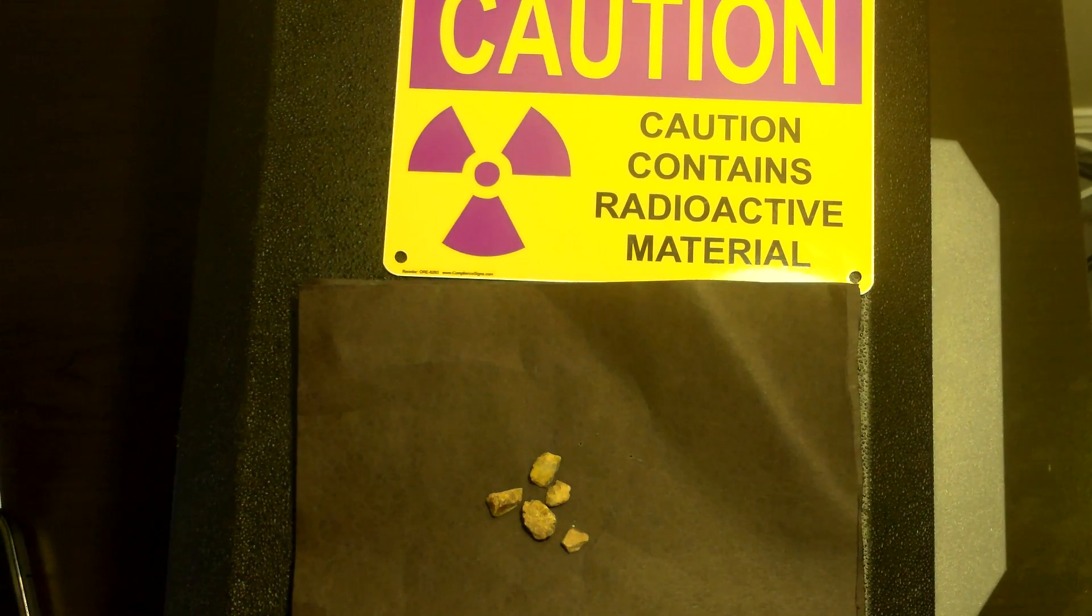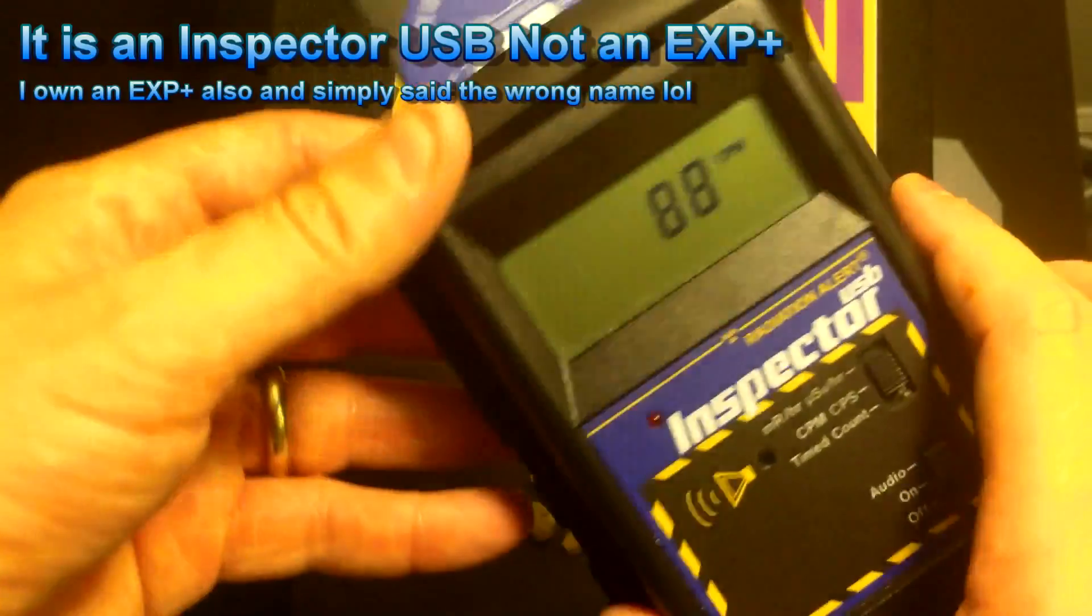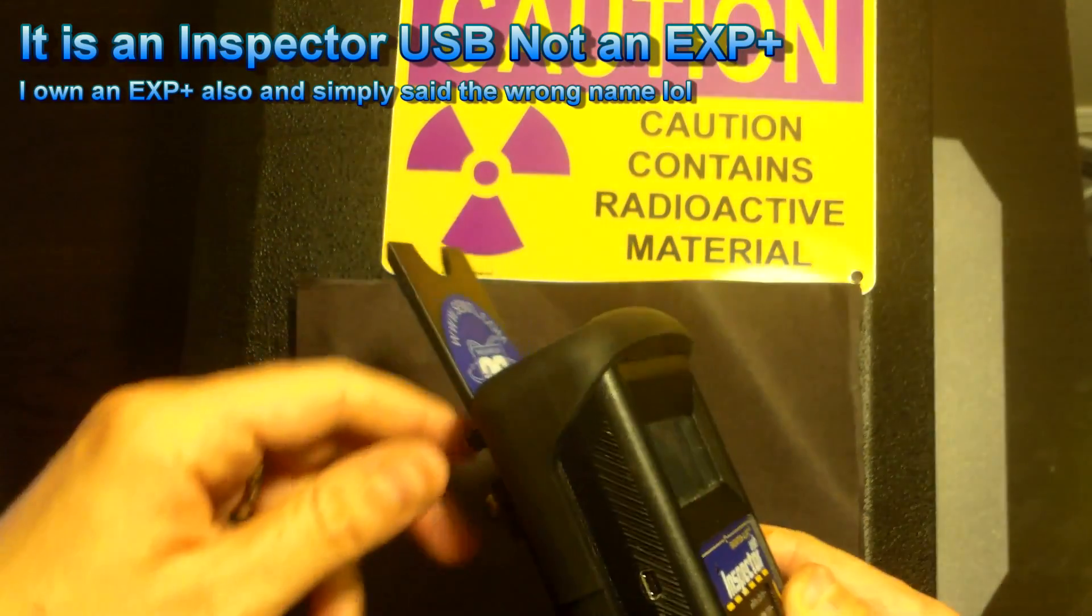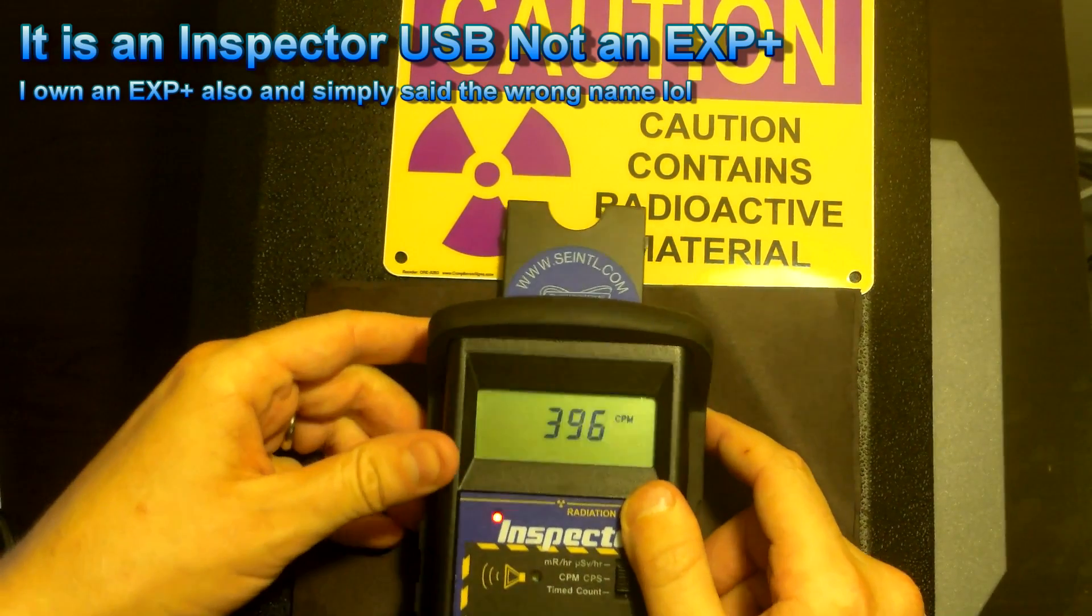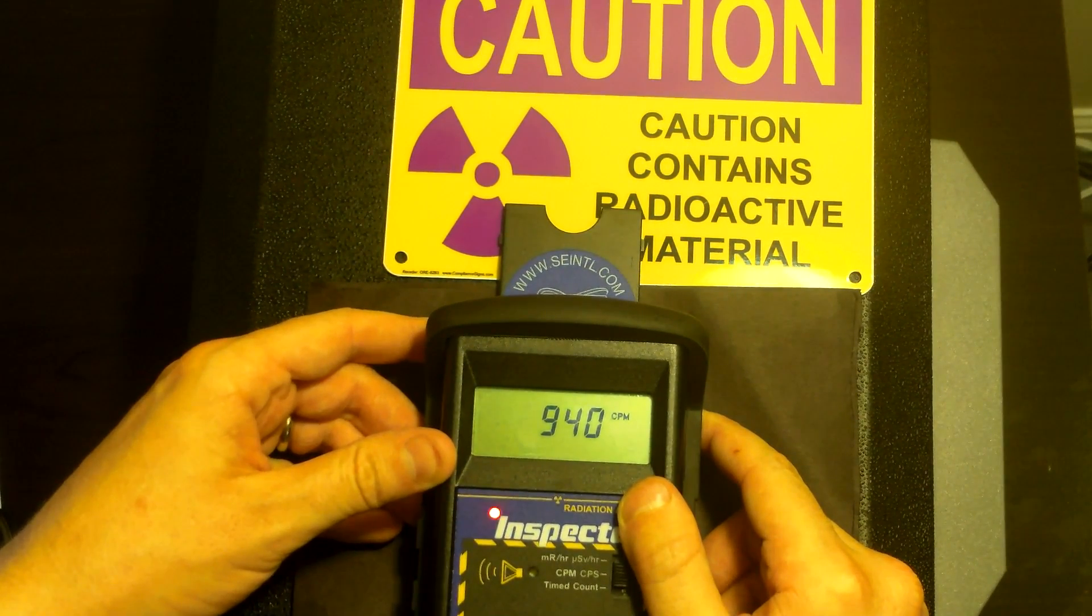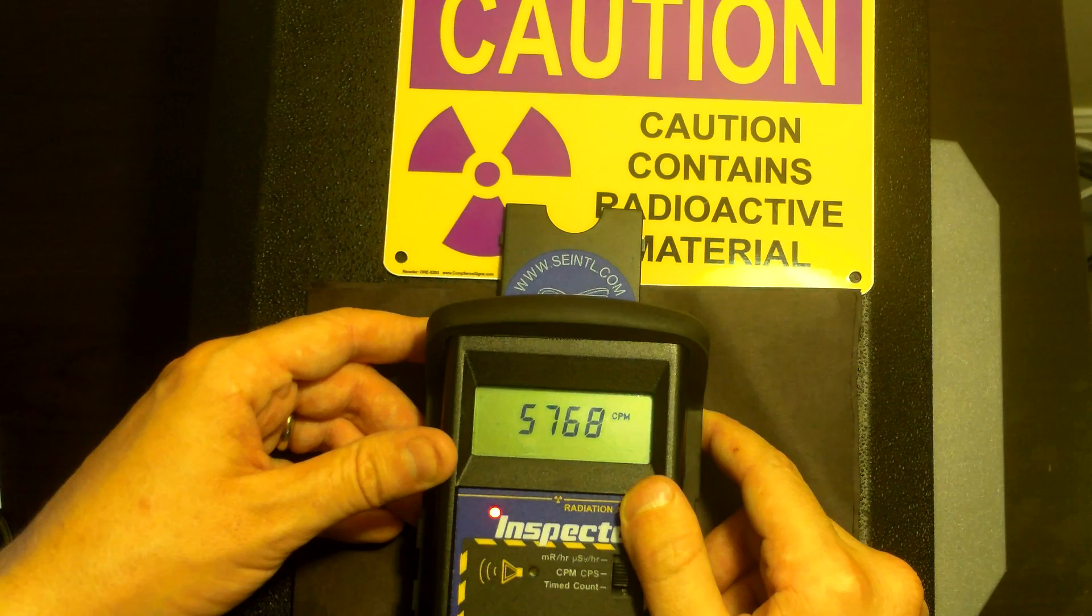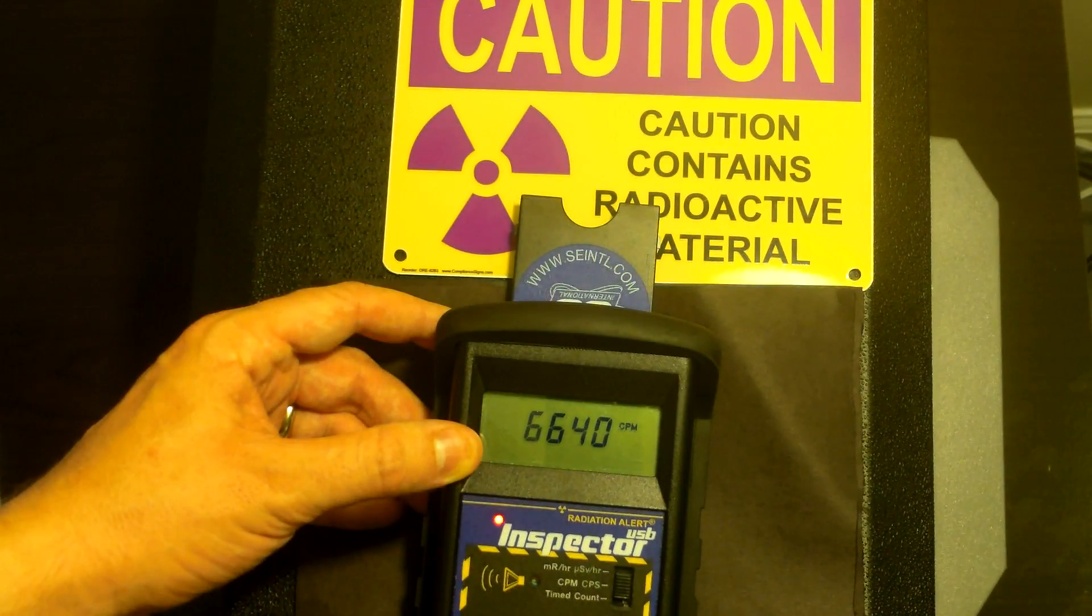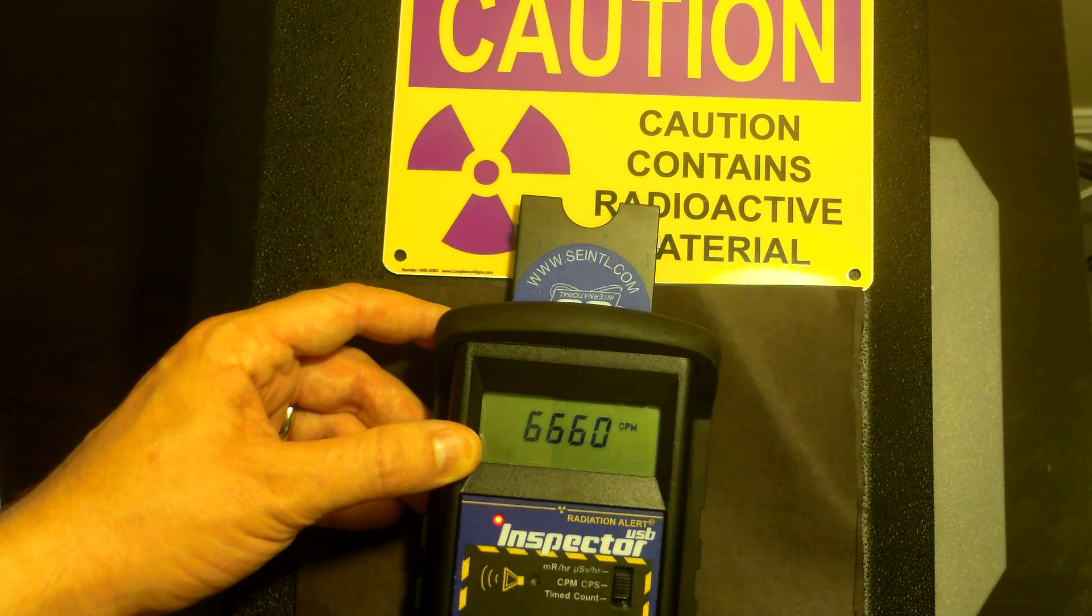Thorium is by far radioactive, and it's a naturally occurring radioactive material. So, let's take this Geiger counter, this is an Inspector EXP+, and see what kind of reading we get. Get really close without touching. This is off all of the samples. So as you can see, we're getting about 6,600 counts per minute plus or minus.